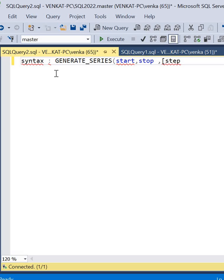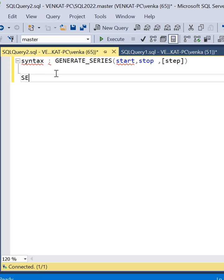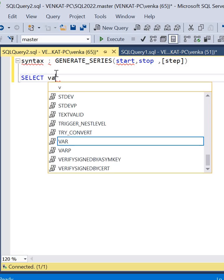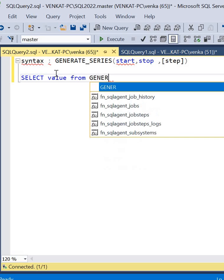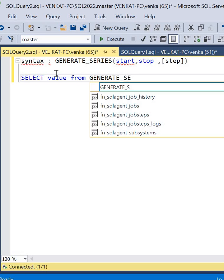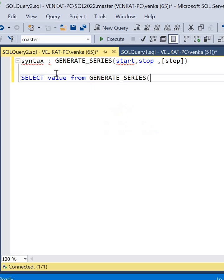Let me write a query: SELECT value FROM GENERATE_SERIES. Let's start with 1 comma 10 simply. Let's quickly run this.